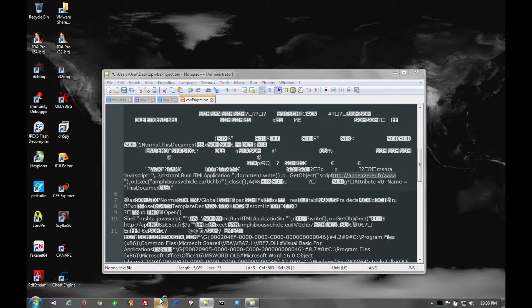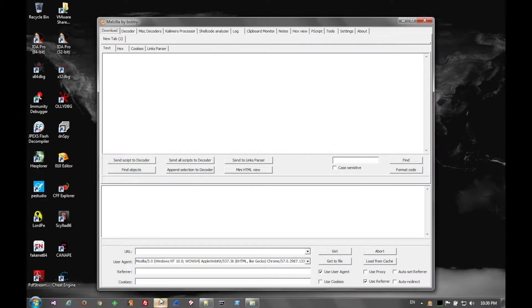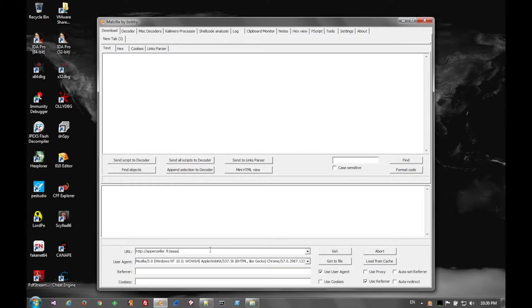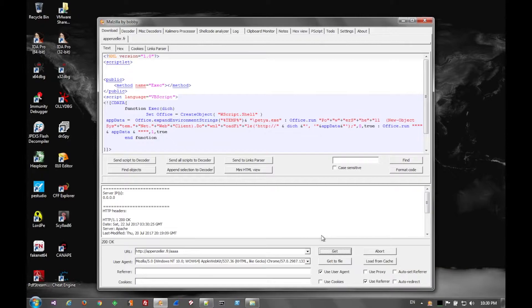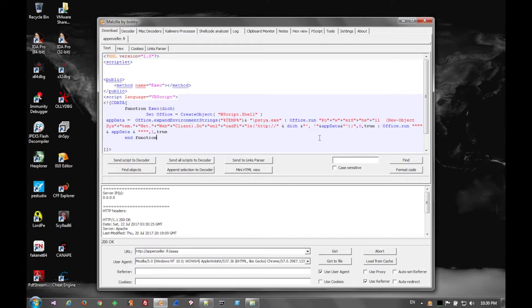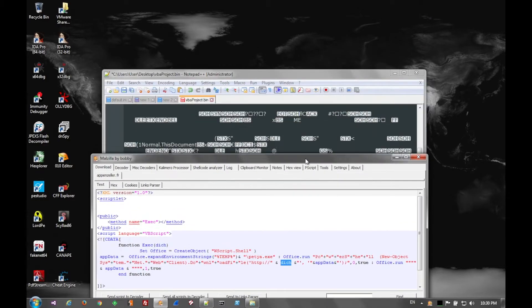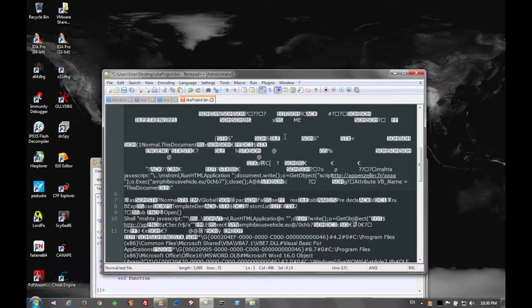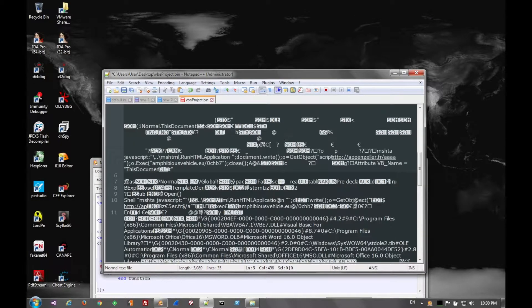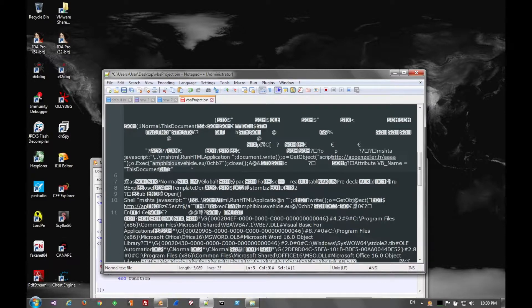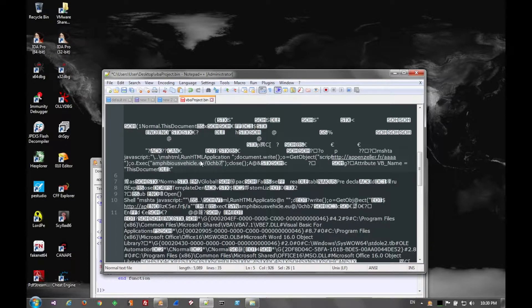We'll open up Mozilla and go ahead and fetch that file. The file turns out to be a VBS script. Here we see that it's going to download a file called Petya using PowerShell and using a variable passed from the previous script. That variable is amphibious vehicle.eu slash file name. So we can go ahead and download that.